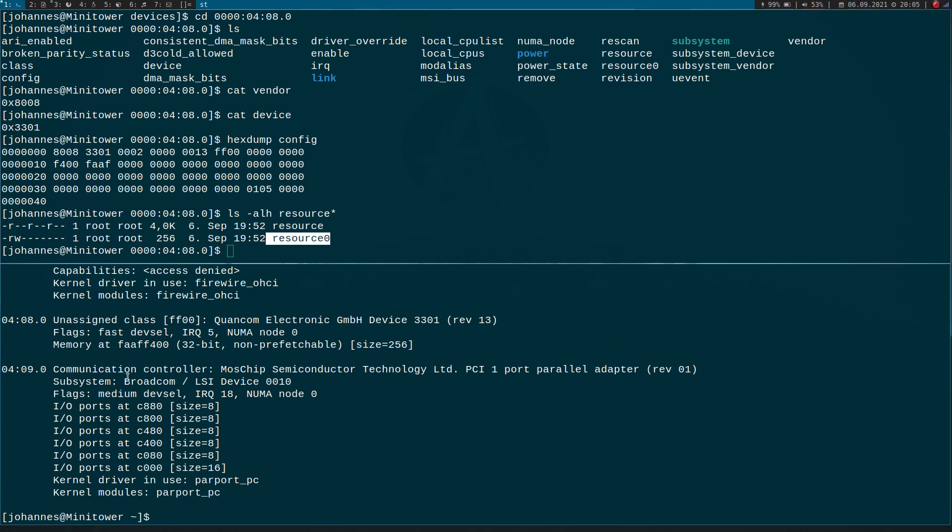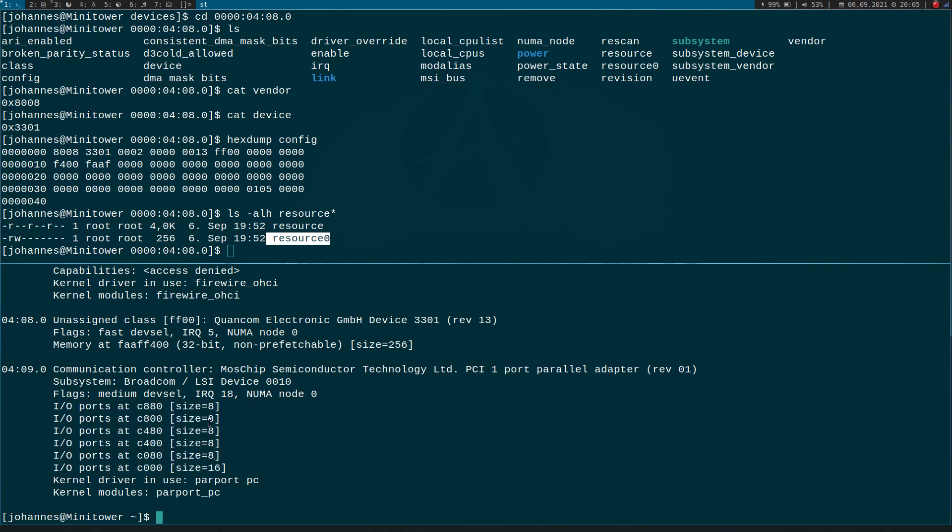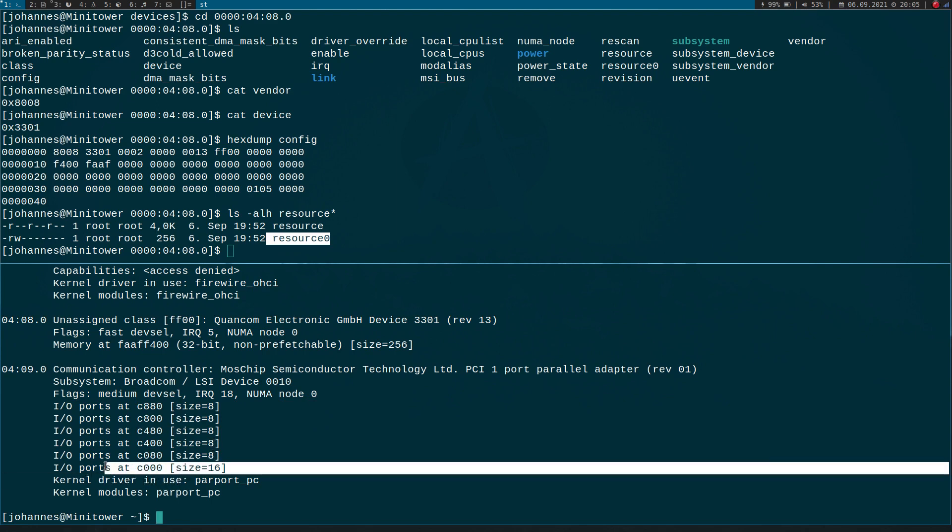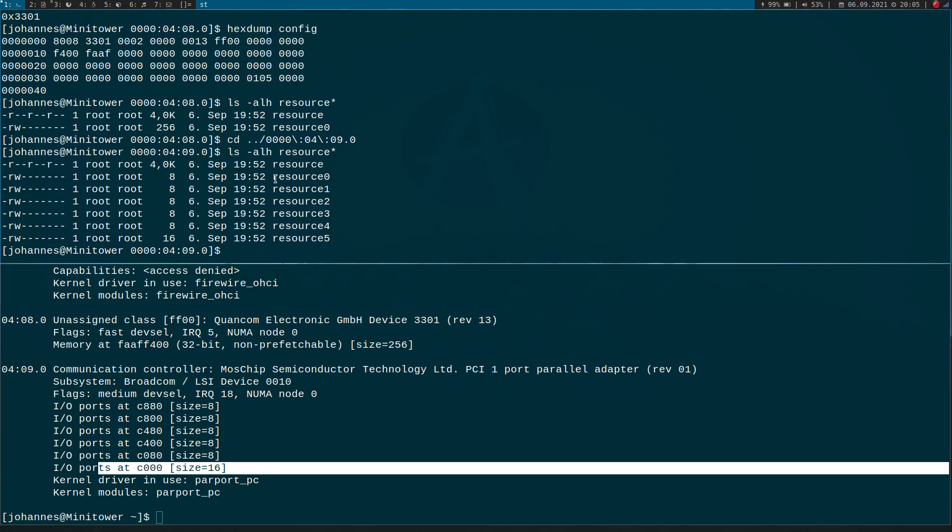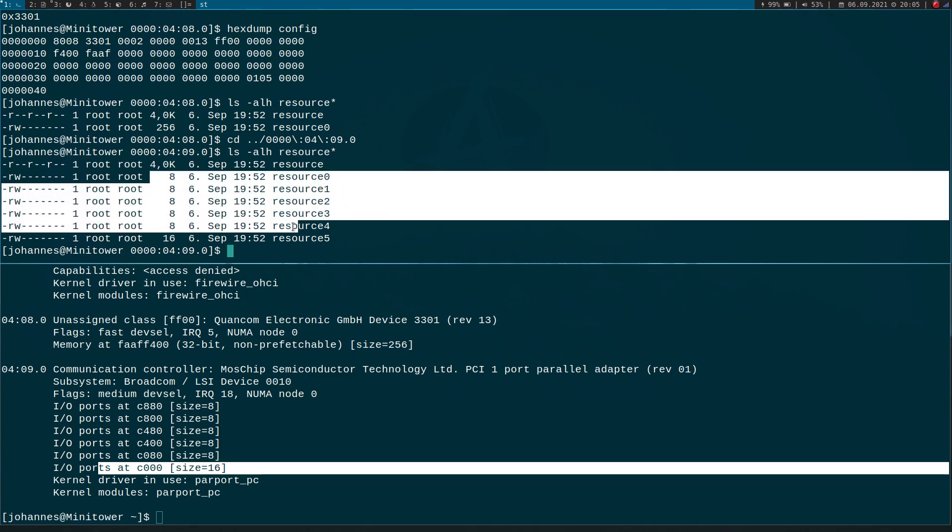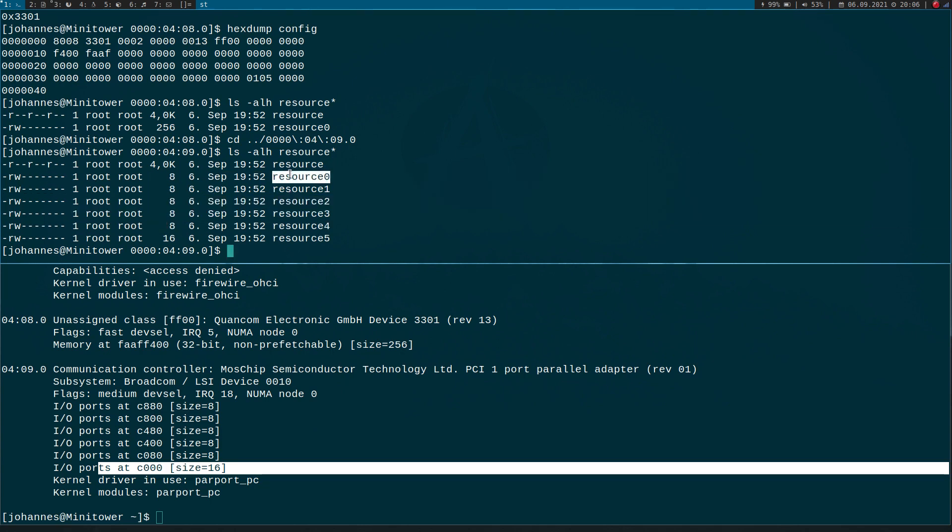And if we look down here to this parallel ports card, we have six BARs. The first five have the size of eight bytes, the last one has the size of 16 bytes. And if we list all the resource files, we can see we have six files here. The first five have the size of eight bytes, the last one has the size of 16 bytes. So it seems each of these files is a representation of a PCI BAR.